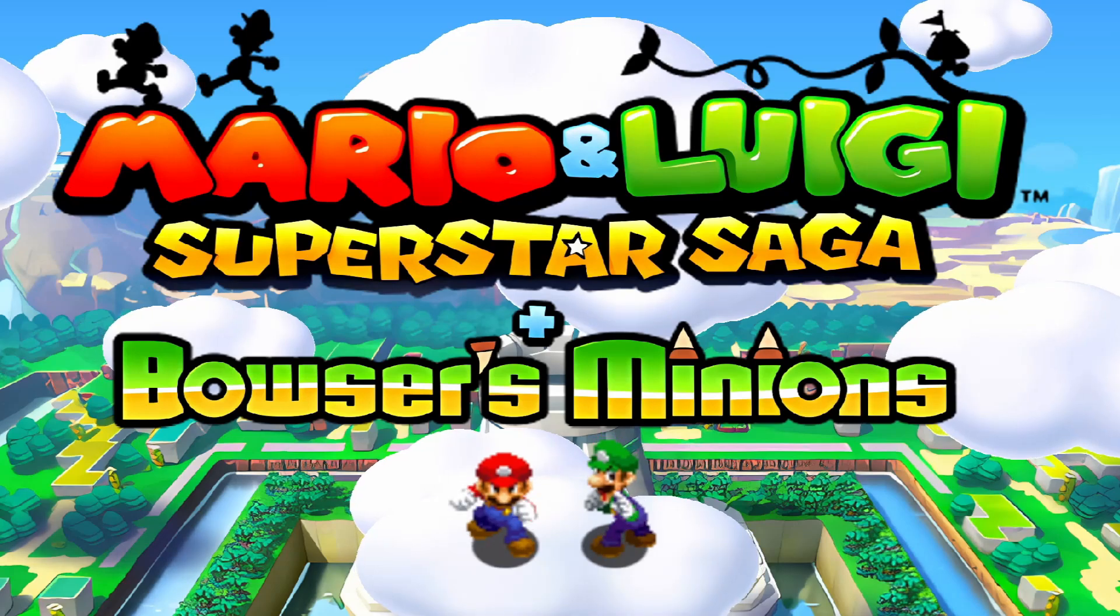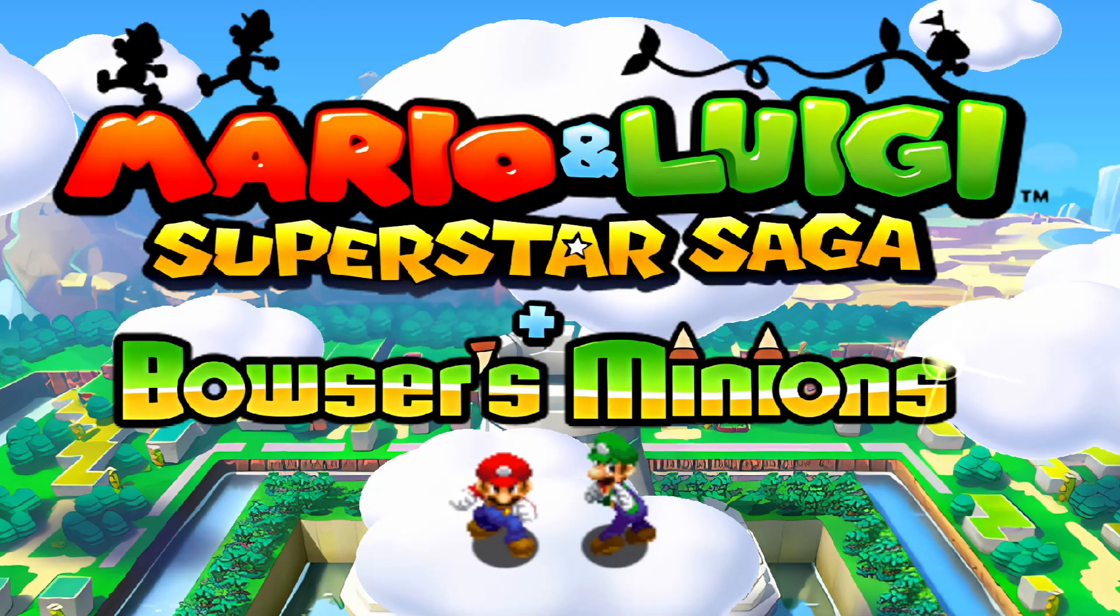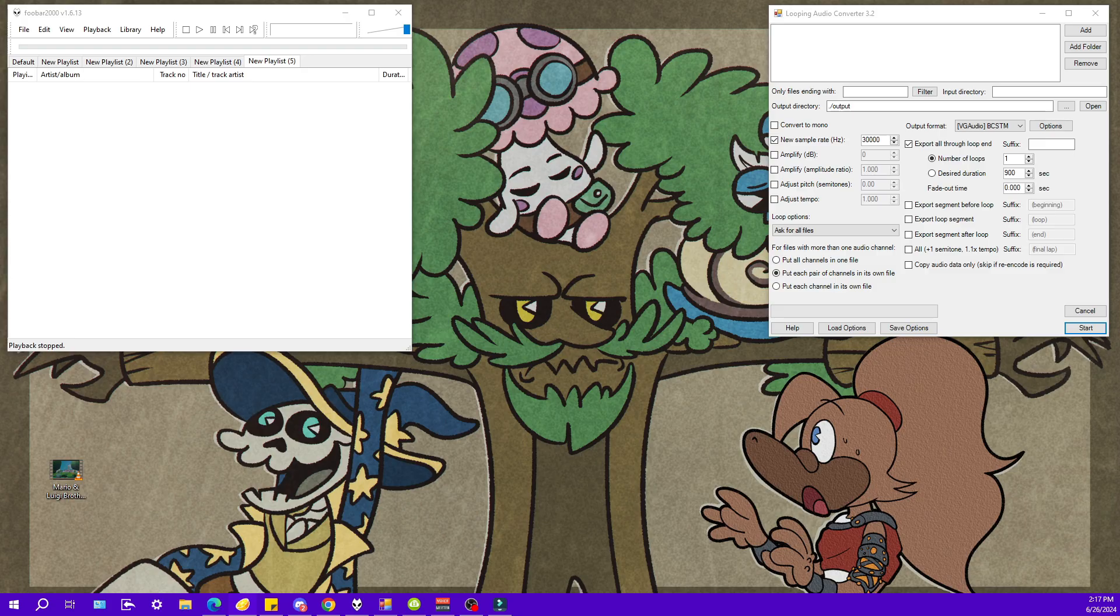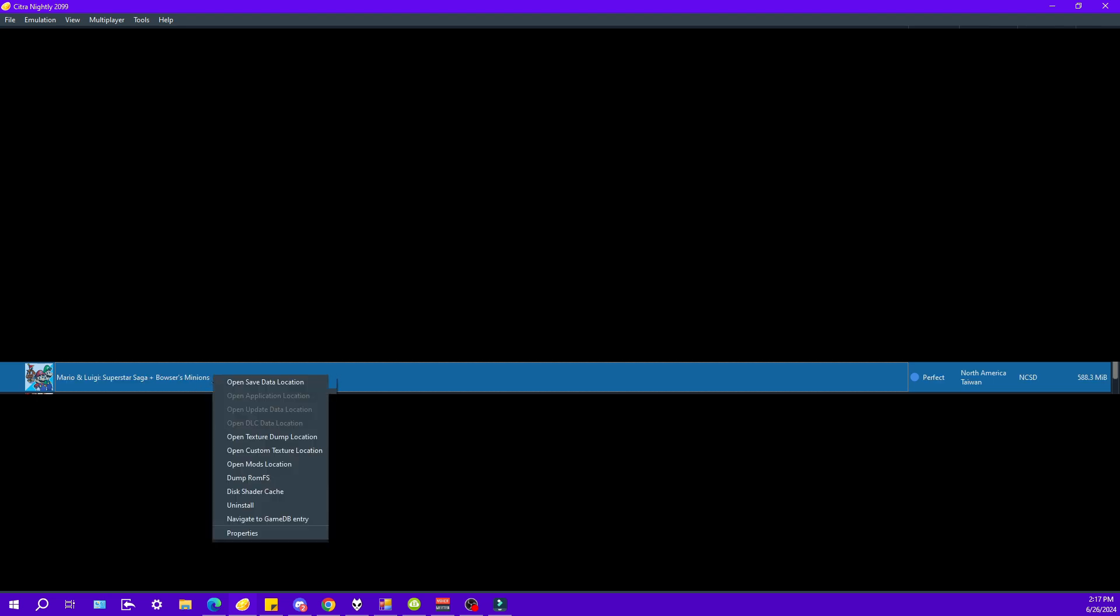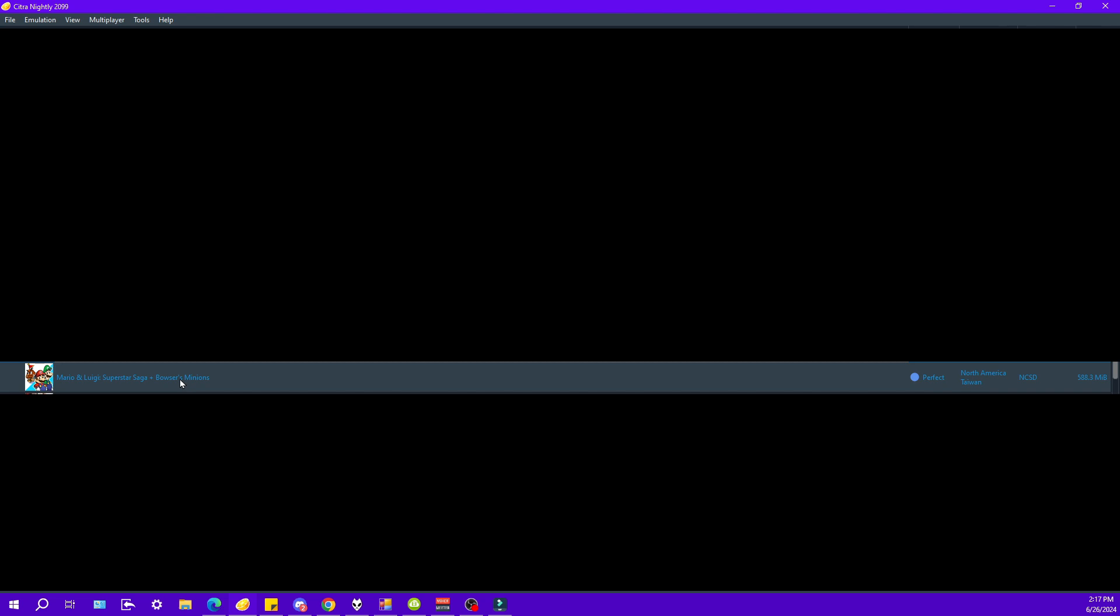And this process is actually extremely easy. The first step is finding the game files. To do that, we are going to be using Citra Emulator, and we are going to right-click the game we want to use. So I'm going to be using Mario & Luigi again, right-click, and then dump ROMFS. Now this might take a little bit because you are now dumping every single one of the game's files into a folder on your computer so you can see all of the pathways and file names, which is what we are looking for.